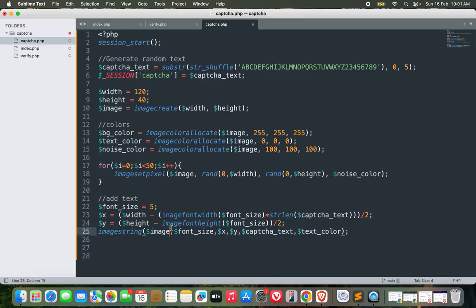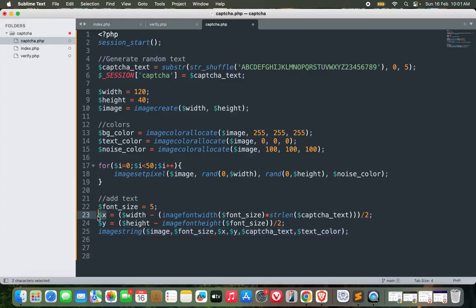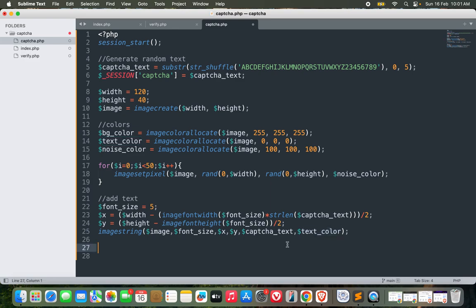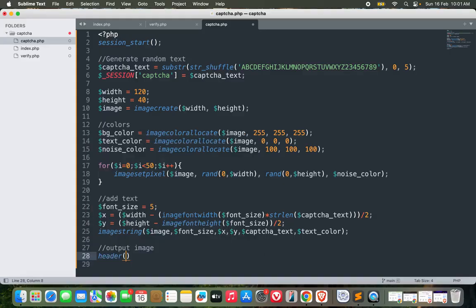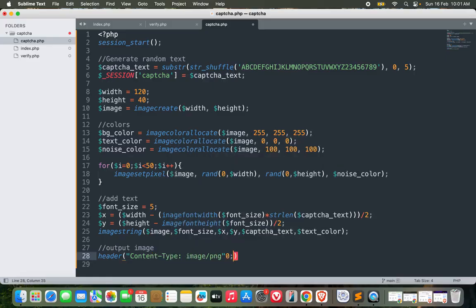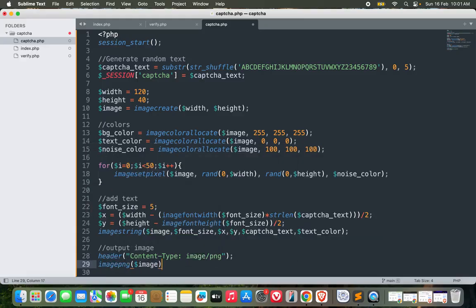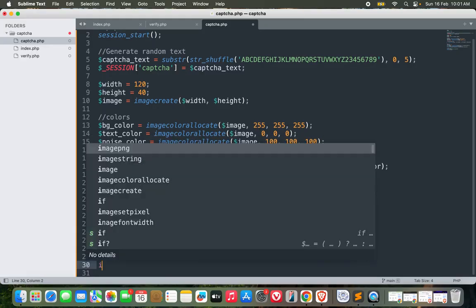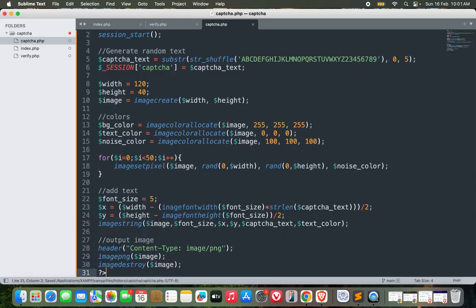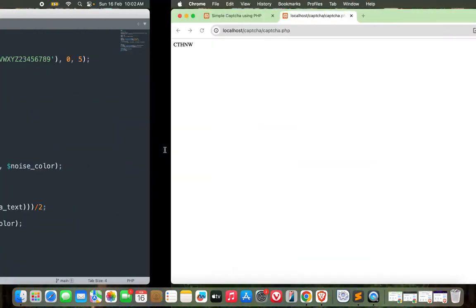Let's revise this line. What we did was calculate the x position and y position where we need to insert the text in the captcha image, and then we added that using imagestring with first parameter being the image itself, font_size, x position, y position, text, and then text_color. Now we just need to render it. To output the image, let's set the header first: content-type image/png. Then imagepng with the image and finally destroy that image with imagedestroy.